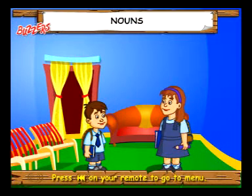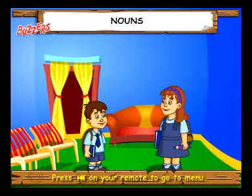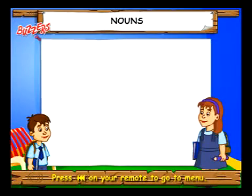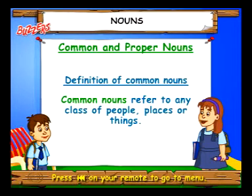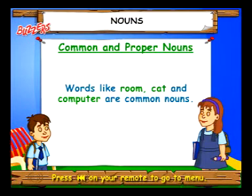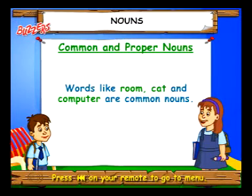Minnie, did you know nouns can be divided into common nouns and proper nouns? Yes, common nouns refer to any class of people, places or things. Words like room, cat and computer are common nouns.